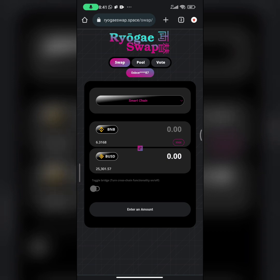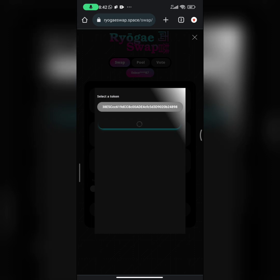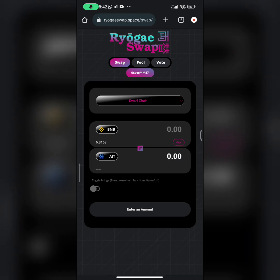On the swap page, you're going to most likely see your balance. Since we want to swap our AIT tokens for BNB, click on the BUSD part of the token display, then paste in your AIT contract address that you've copied from BSC scan. Now click on import — this will import the AIT token. As you can see, I have quite a few AIT tokens.